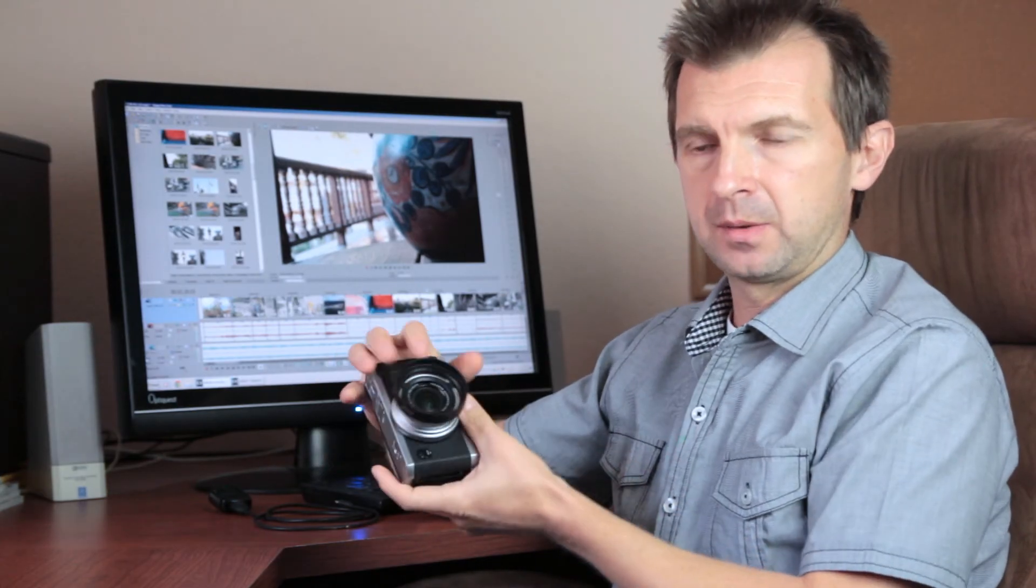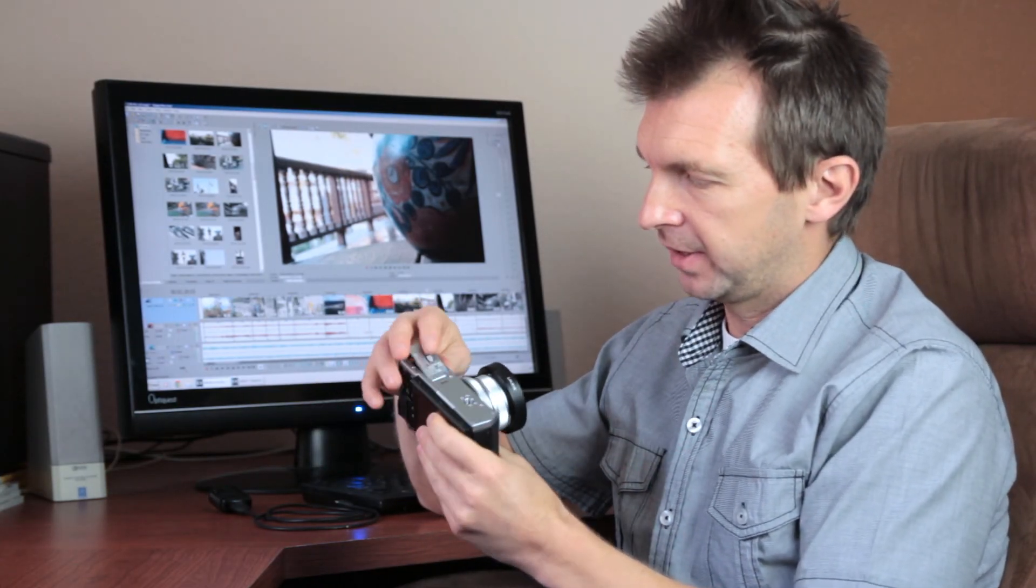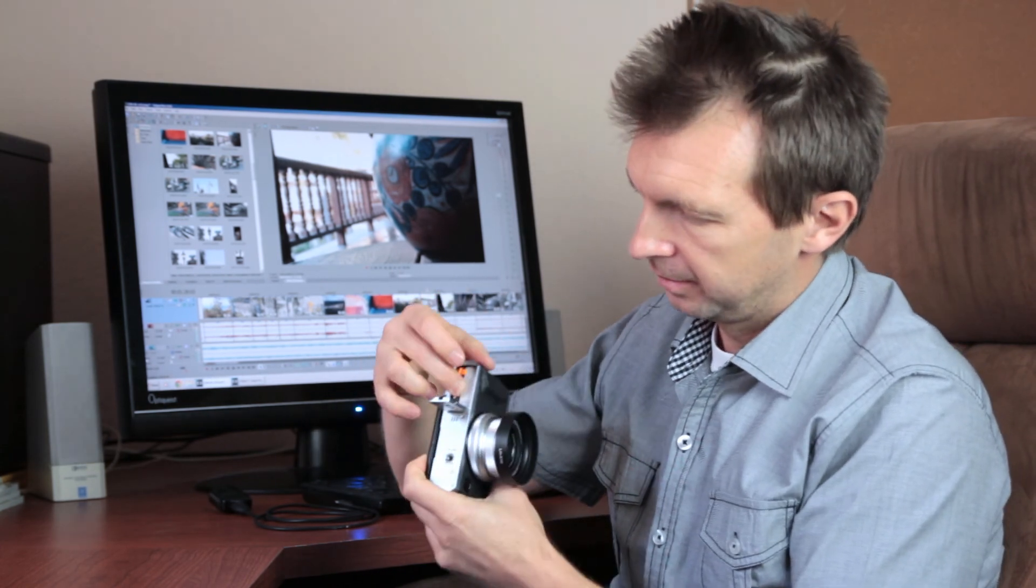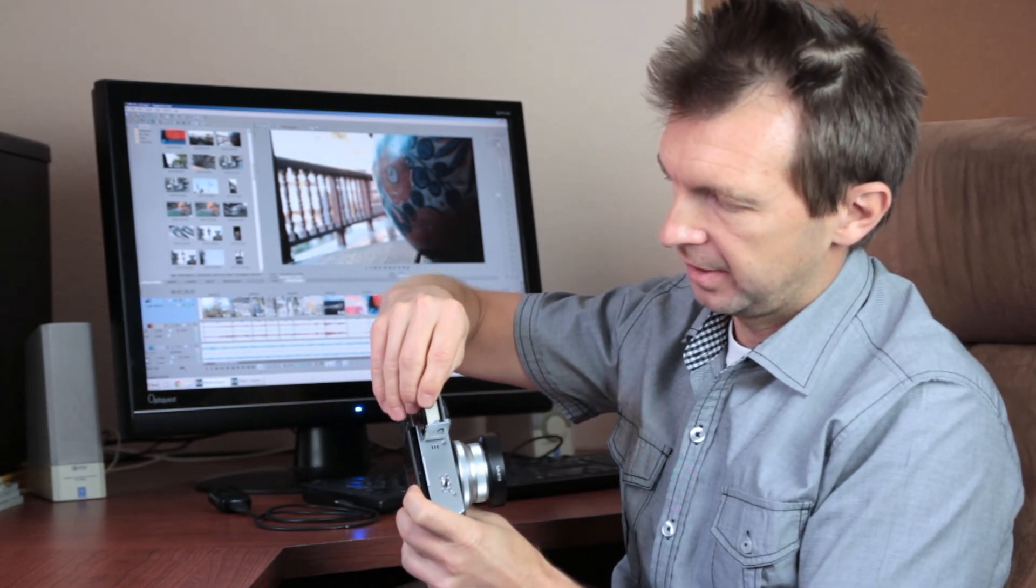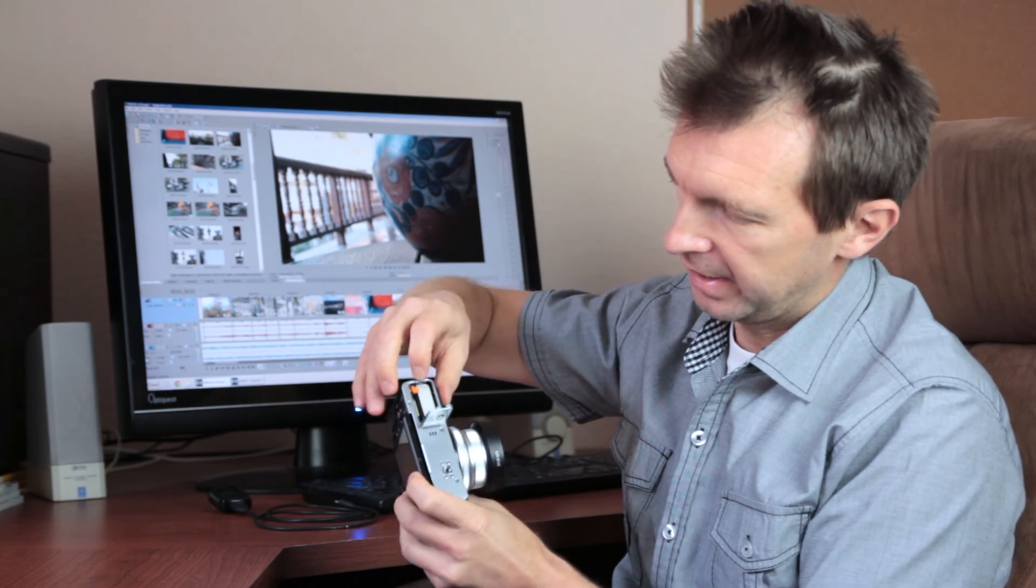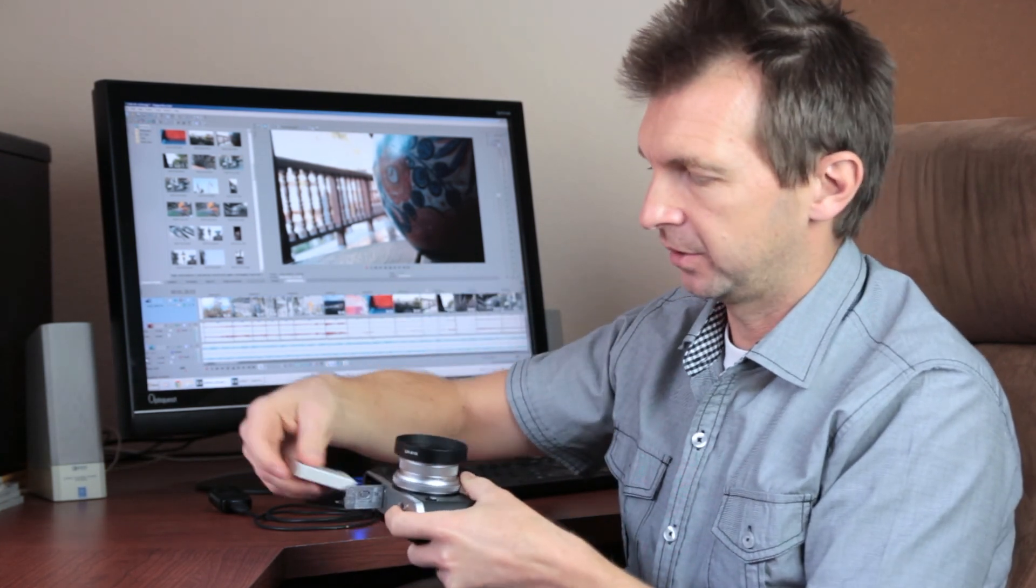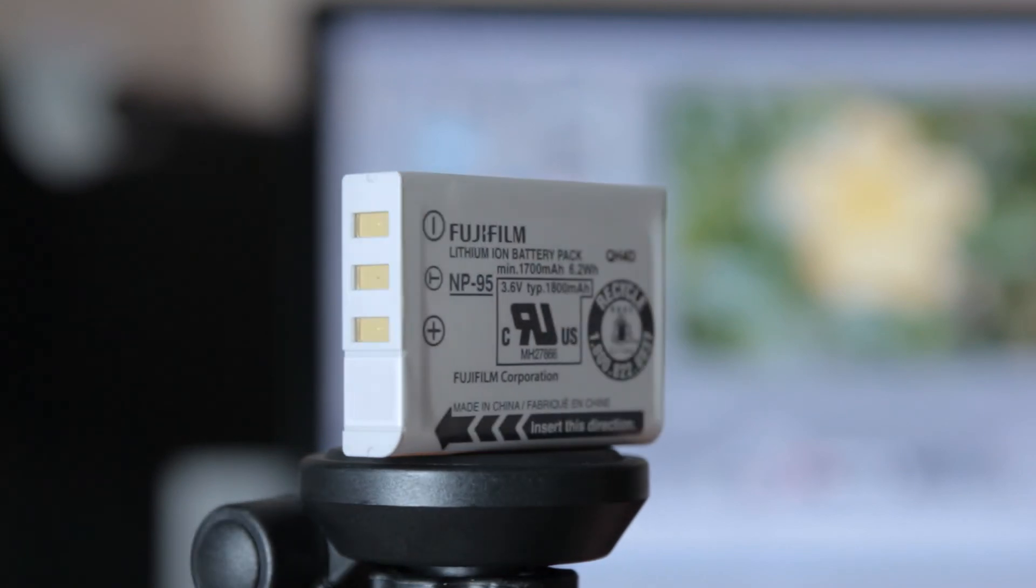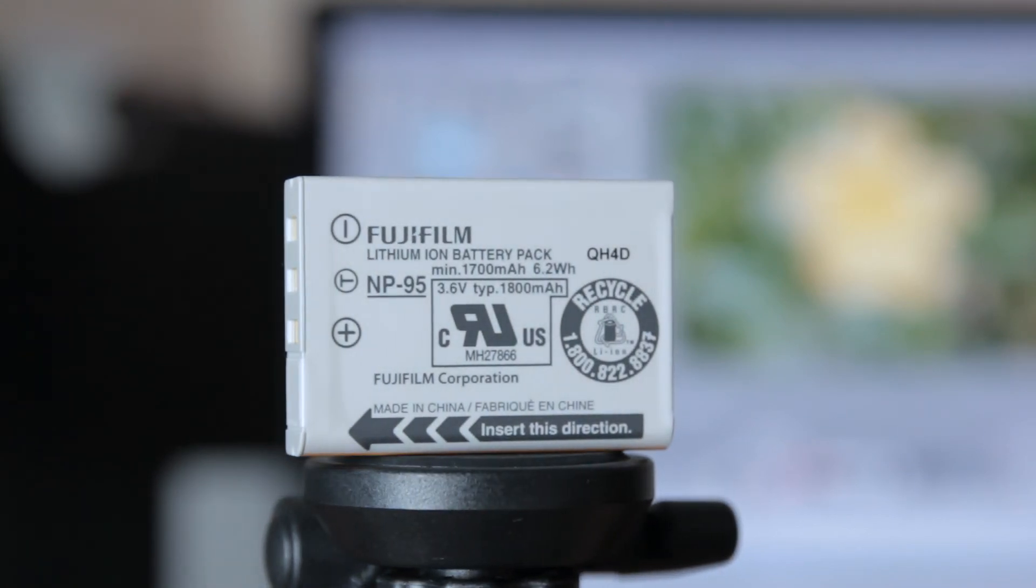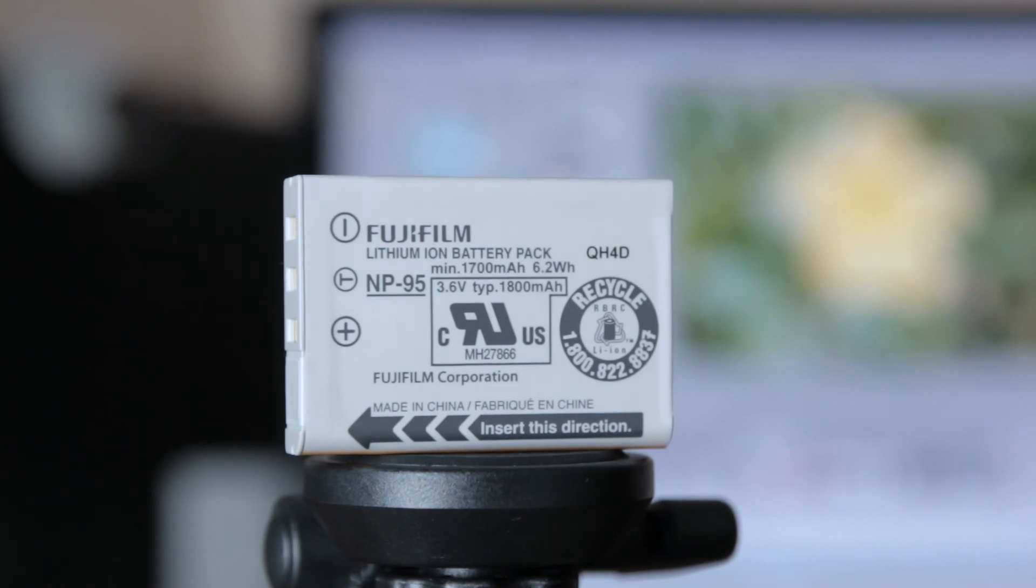Now, down at the bottom, there is a compartment for a battery and for a memory card. There is a standard SD/SDHC memory card slot, and the battery is larger than prior models. It's a NP95, but it is not a new battery for Fuji, so inexpensive third-party alternatives are easy to find.